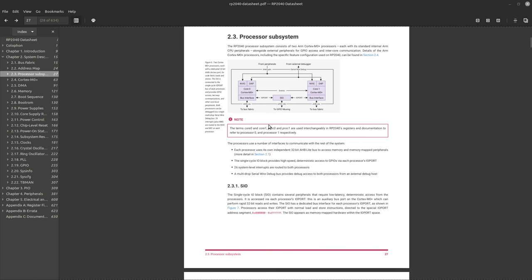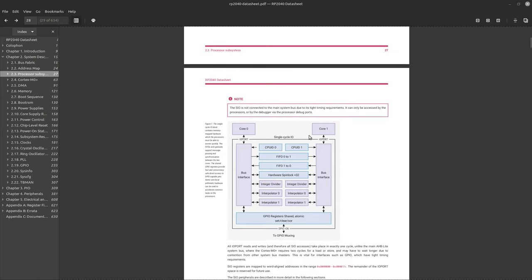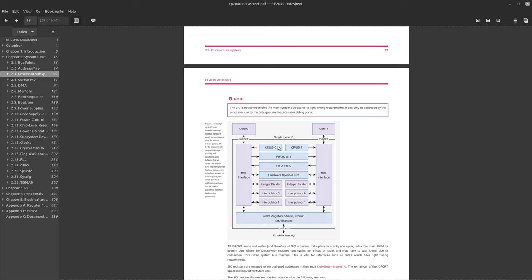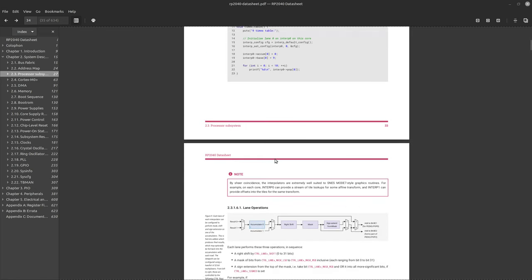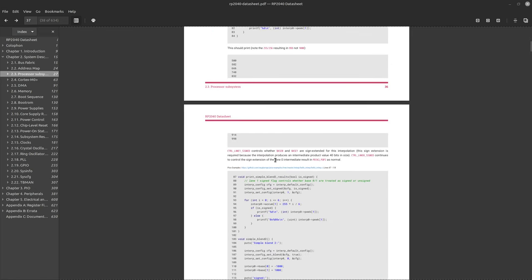But if we take a closer look at the single cycle IO block, there are a couple registers here. These two CPU ID registers and then we have two FIFOs. So the CPU ID registers, it'll be the same address for both cores but when core 0 reads the register it'll return a 0 and when core 1 reads the register it'll return a 1. So this is a great way for your code to figure out what core it's being executed from. So let's write a simple program to kind of flex this register.